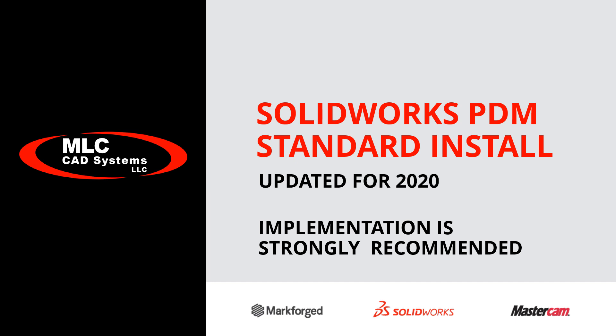If you're not a trained PDM administrator, we do not recommend attempting to put PDM Standard into production use without a professional implementation.